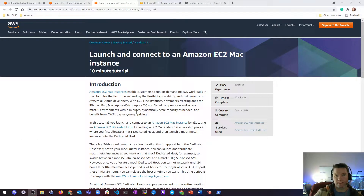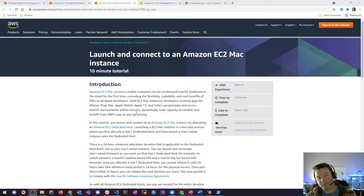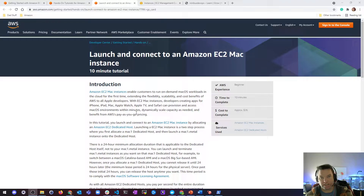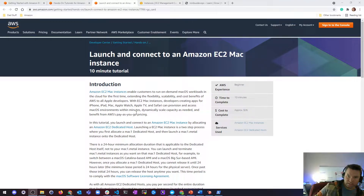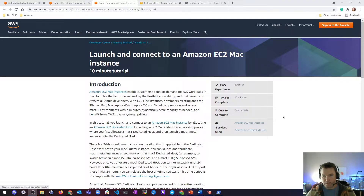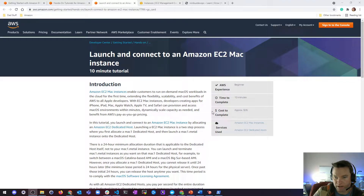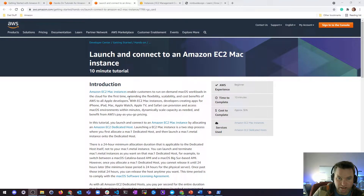Hey, what's up? We're going to do a very short video on launching and connecting to an Amazon EC2 Mac instance. I've never actually had to do this. Some people might do it — it costs like $26, but we'll see about that. Let's read about the use case here.